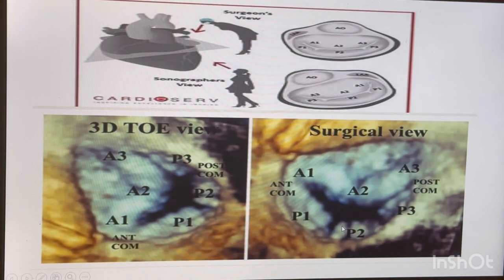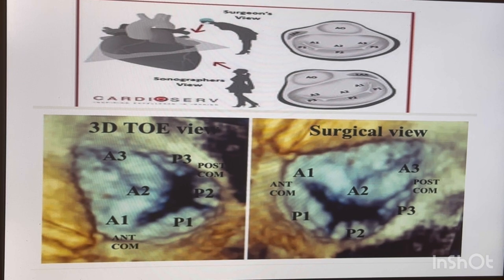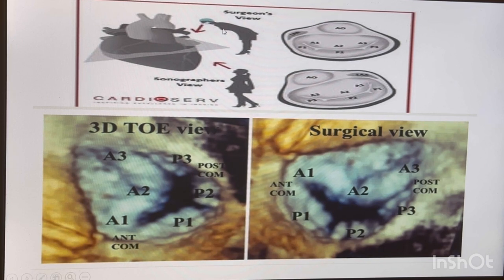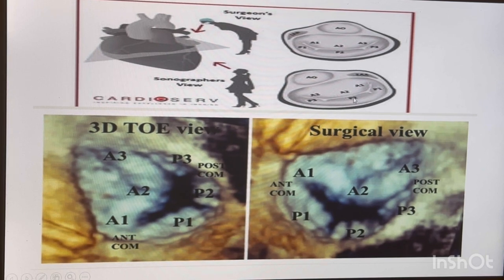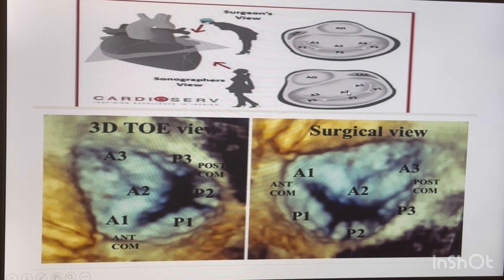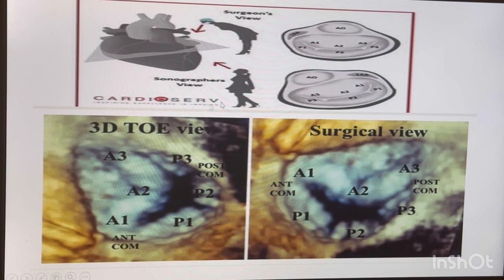Regarding 3D imaging: when working in the OR there are two types of views — the surgeon's view and the sonographer's view. In the sonographer's view, your aorta is here and your appendage is here, and you are going to see A1, A2, P1, P2, and A3, P3.